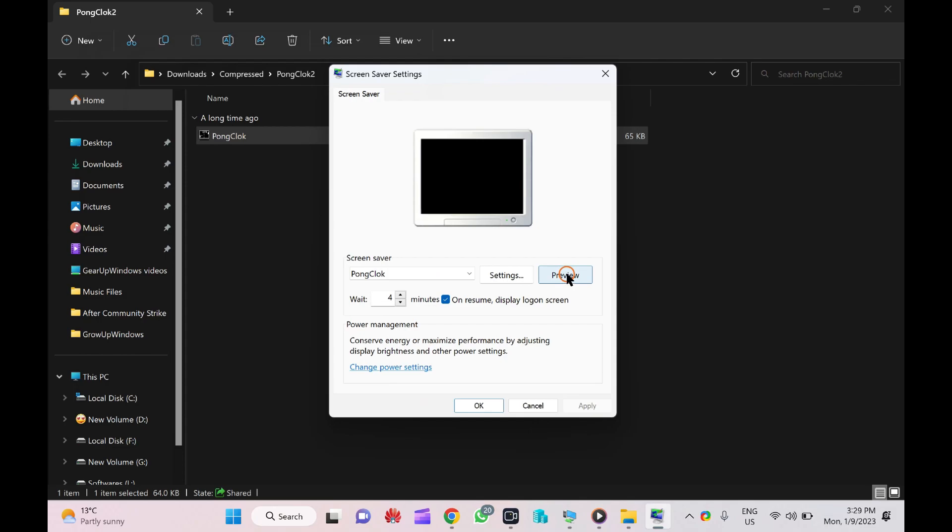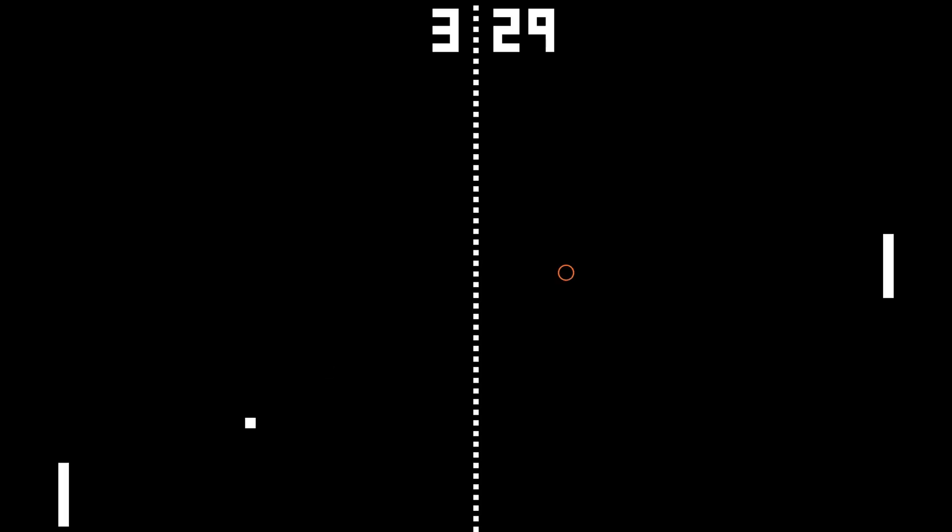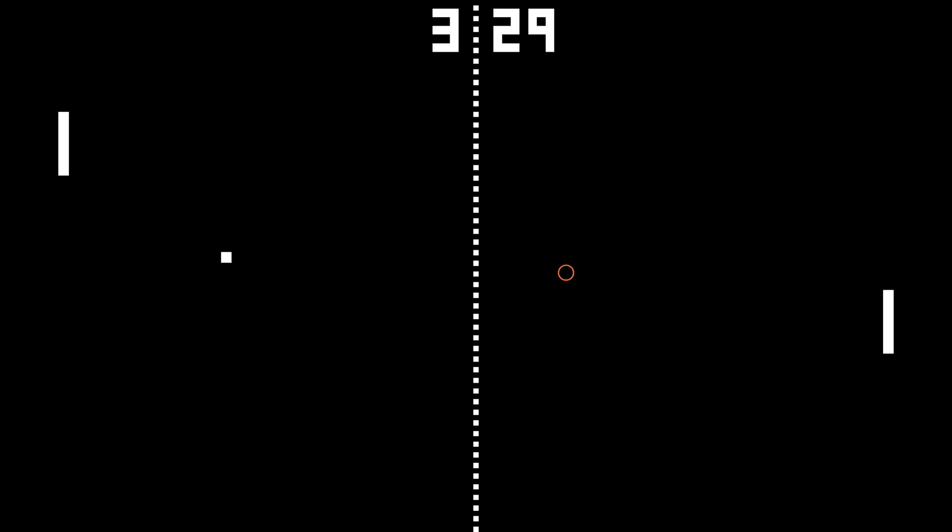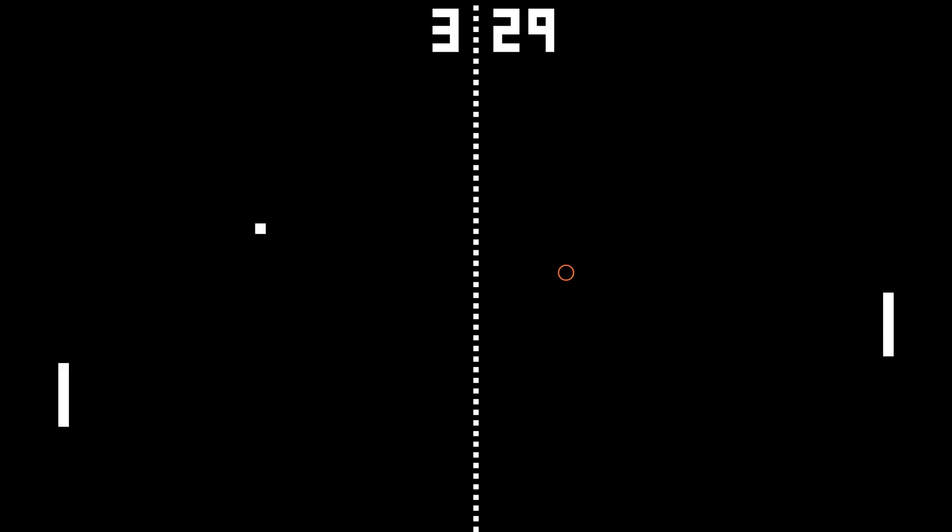And here is the preview of the Pong Clock screensaver, as you can see on the screen. It is a pure video game. It will look like this one.